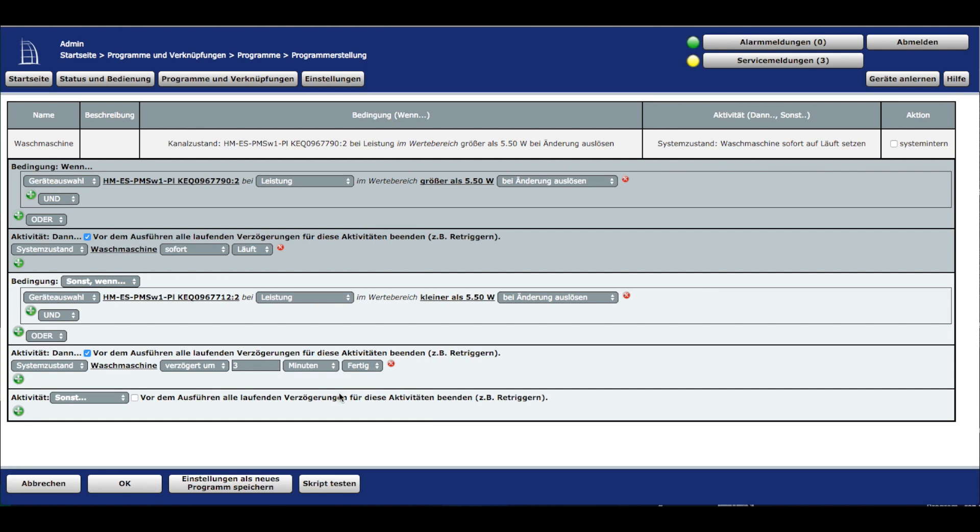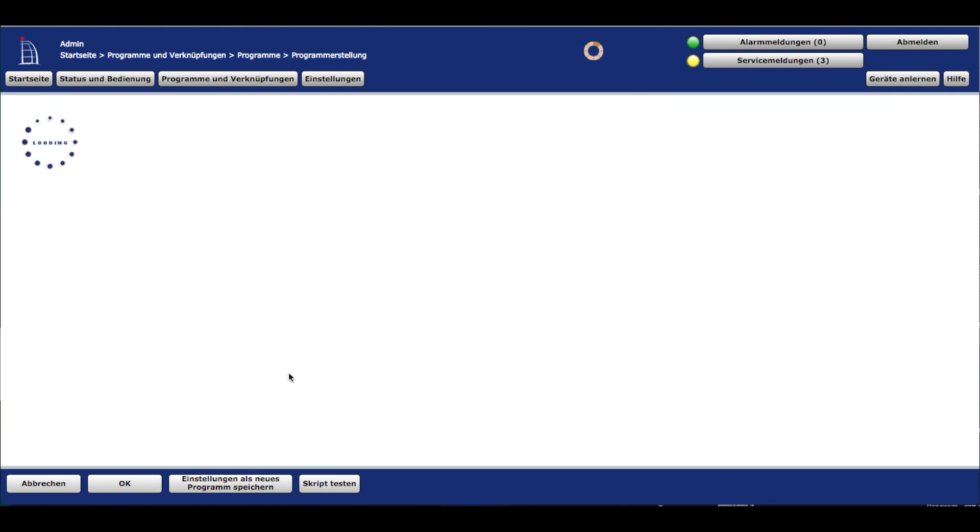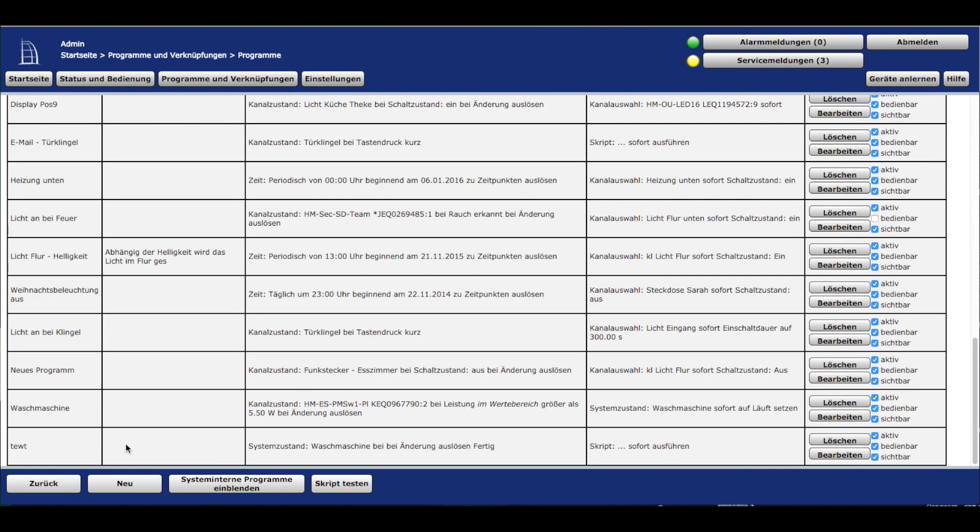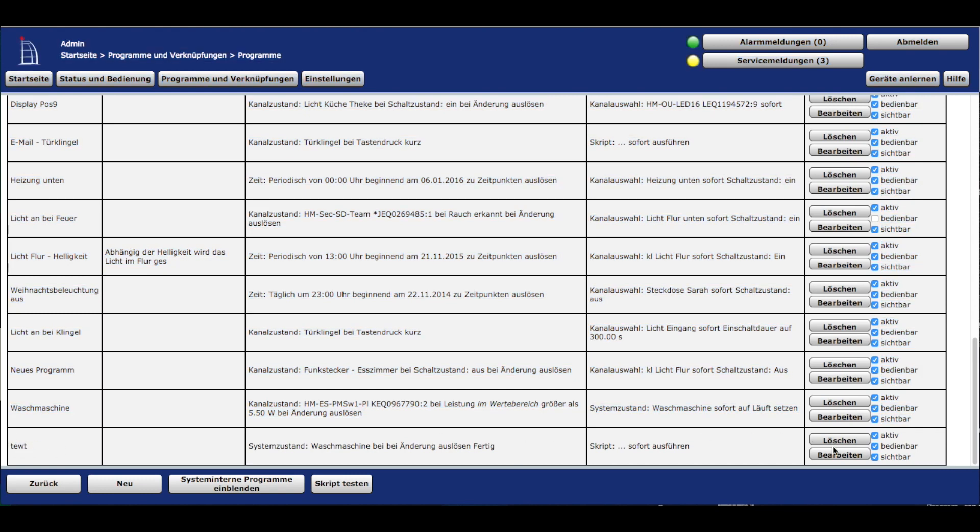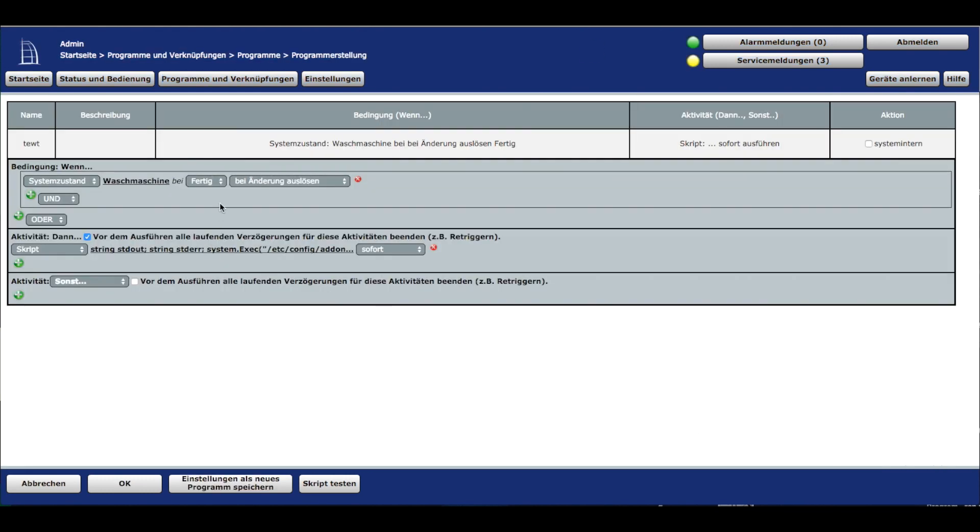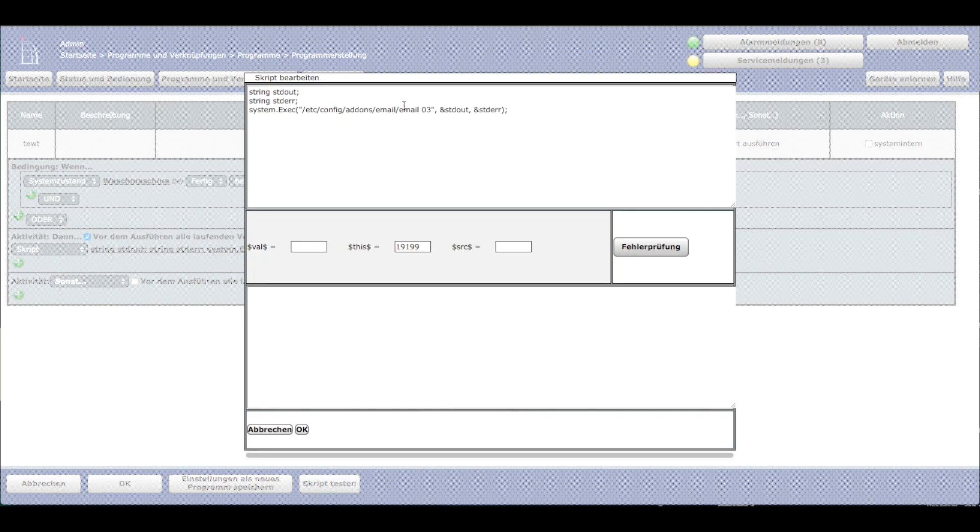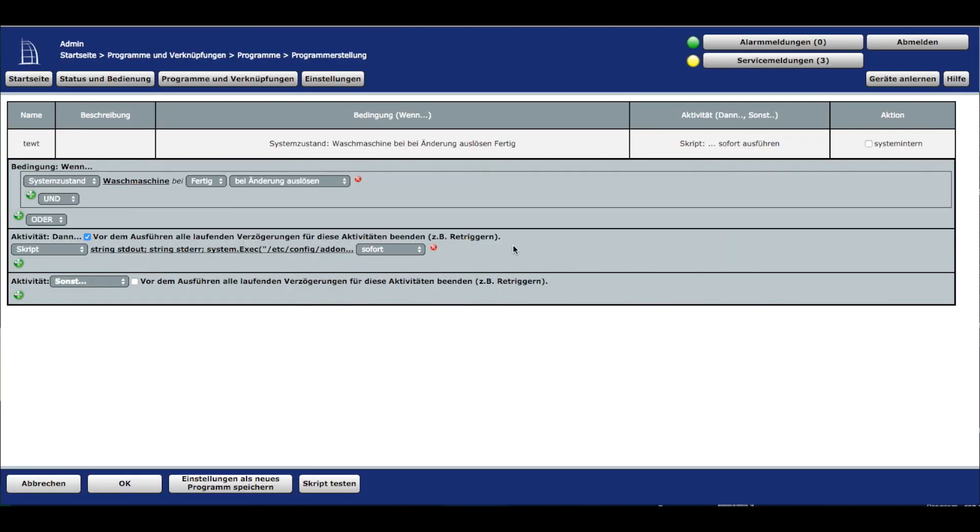Was machen wir mit dieser Information? Ich habe zum Test ein Programm erstellt. Wenn der Systemzustand den Wert 'fertig' bekommt, soll das Programm starten. Ich schicke mir einfach eine E-Mail. Man könnte den Funkgong einbauen und blinken lassen oder eine Info ausgeben. Das ist euch überlassen. Ihr könnt auch machen, dass ein Licht angeht im Flur. All dies könnt ihr mit diesem Systemzustand einstellen.